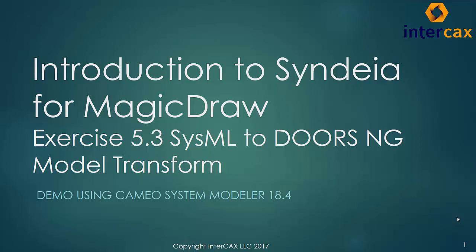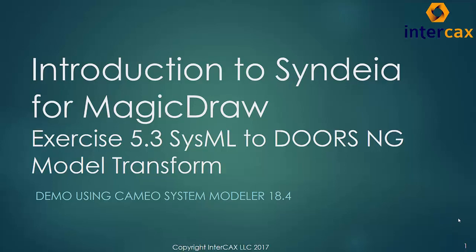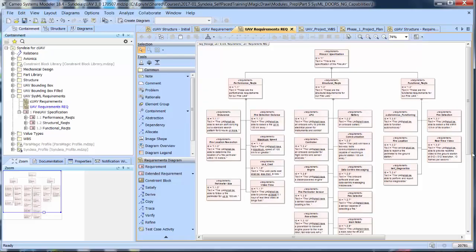Model builders may have situations in which they create requirement models initially in SysML and want to transform them into requirements and collections of requirements in DOORS-NG. Syndea supports this use case.